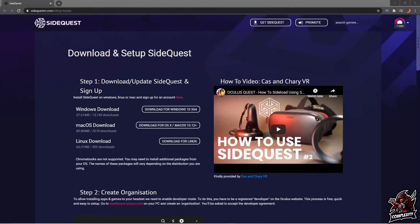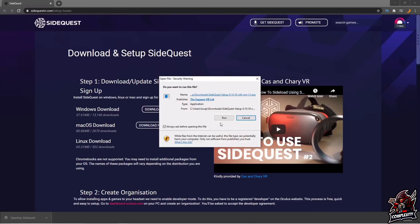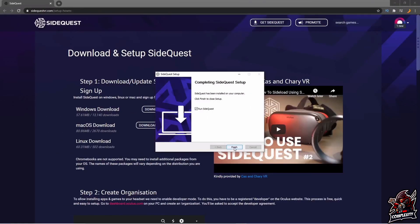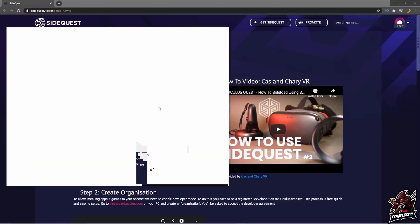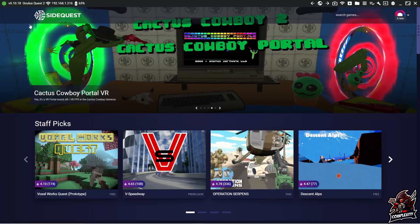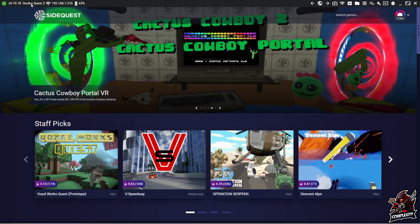With your Quest plugged in, go to the SideQuest link I have in the description and download the latest version. Click the link and it'll always be the latest version. Select your system — Mac or Windows. I'll click on Windows. The download will start — click on it to open it and go through the installation process. Once done, click finish and run SideQuest. When the program opens, you'll know everything is connected when you see the green dot in the top left corner beside your headset — in my case the Oculus Quest 2.